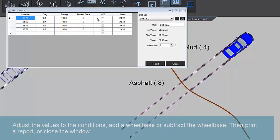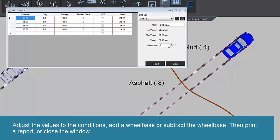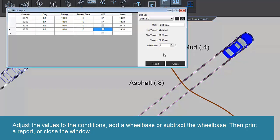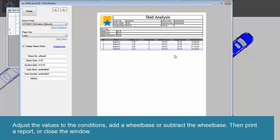Adjust the values to the conditions, add a wheelbase or subtract the wheelbase, then print a report or close the window.